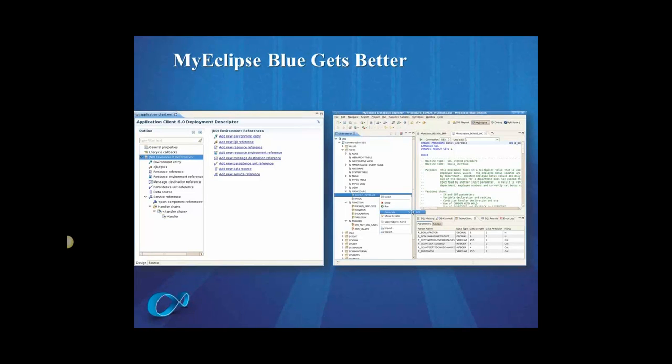On the right-hand side, you can see an overview type screenshot of our DB2 support. So typically in MyEclipse, if you're connecting to a database, you can only see tables and views. But if you connect to a DB2 database, you will also see functions, procedures, triggers.